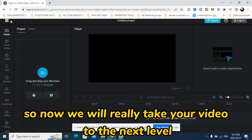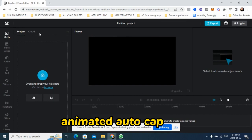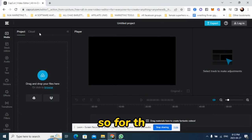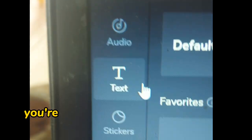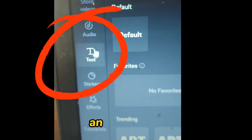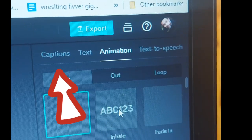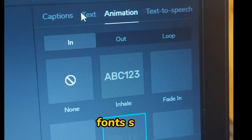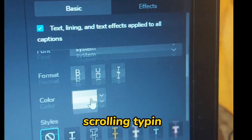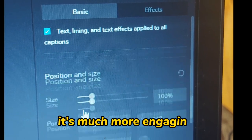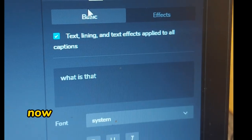Now we're going to really take your video to the next level by adding animated auto captions — they're much better than what Pictory has. For this I use CapCut free version. First, you're going to upload your video. Once you upload it, look for the option that says Text and click it. Once you find that, look for Auto Captions and click auto captions — it'll generate them. Then you can select different features: fonts, sizes, colors, and animations. There are different animations — scrolling, typing — play with them and see which one you like. It's much more engaging and will really keep your audience engaged.